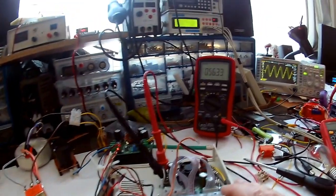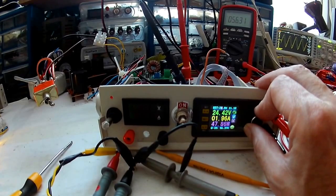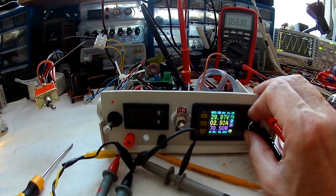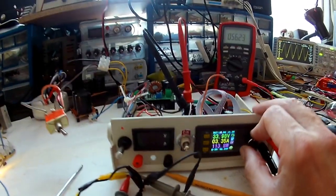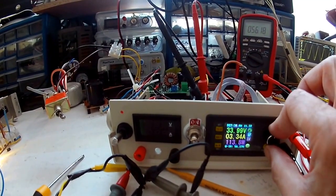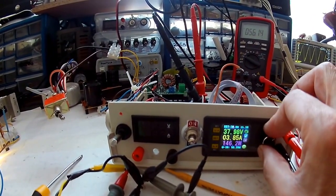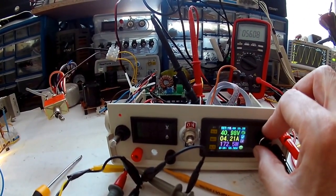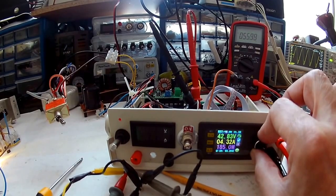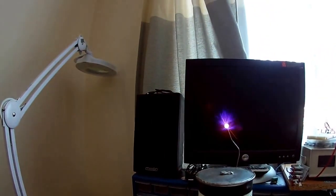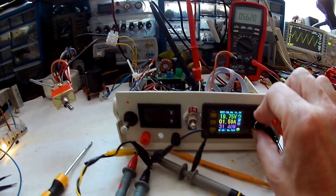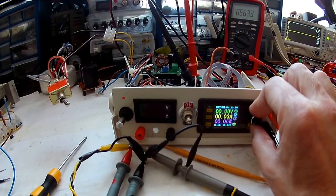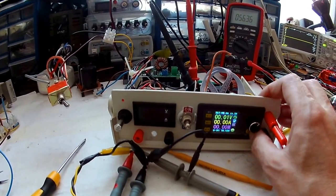So that's 47 watts at 23 volts. Now 113 watts. That's at 33 volts. 40 volts, 172 watts. 205 watts at 4.5 amps it says. That's quite exciting.